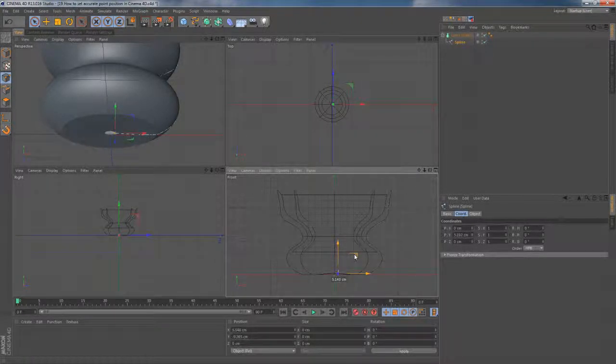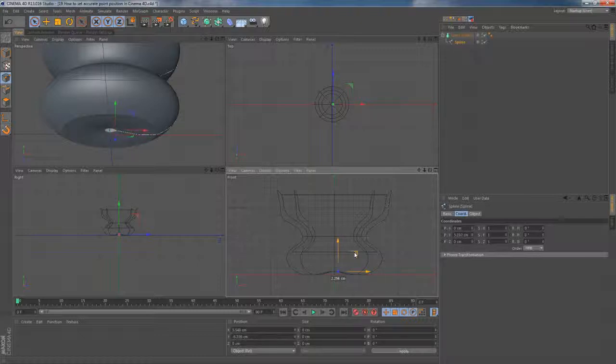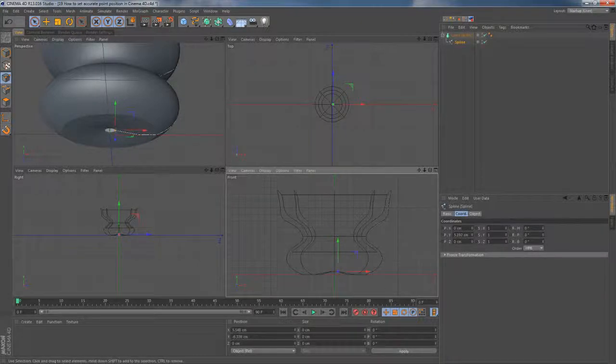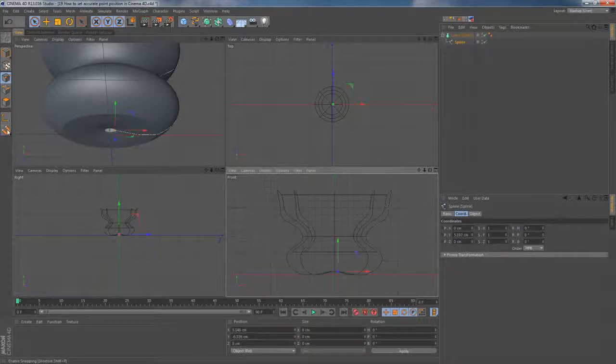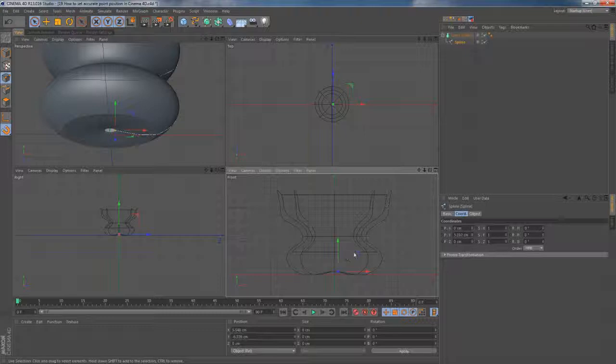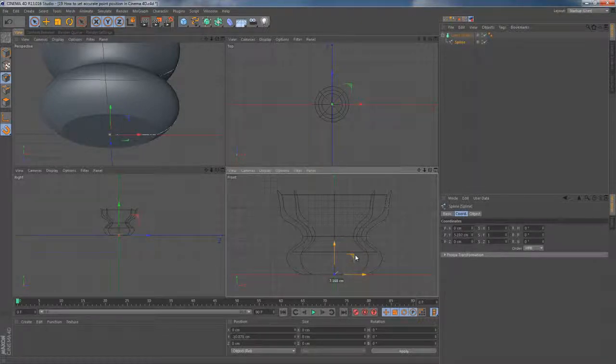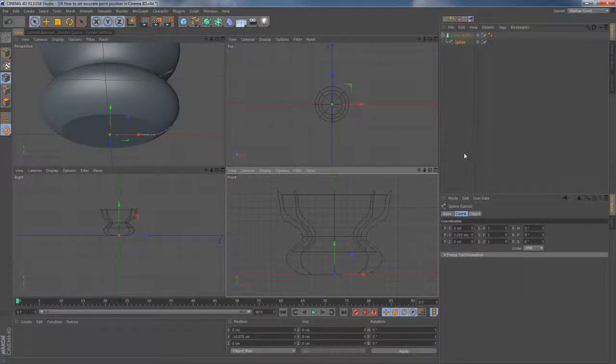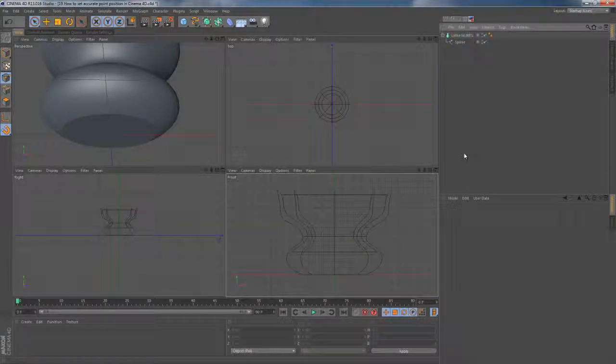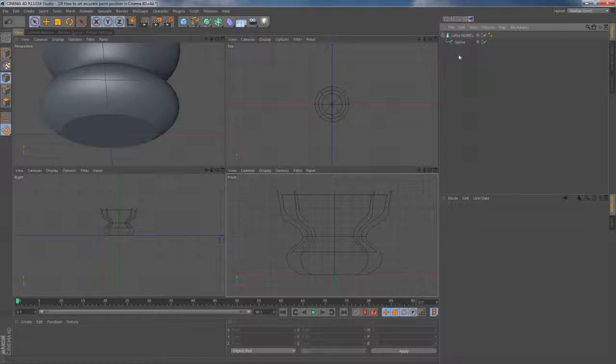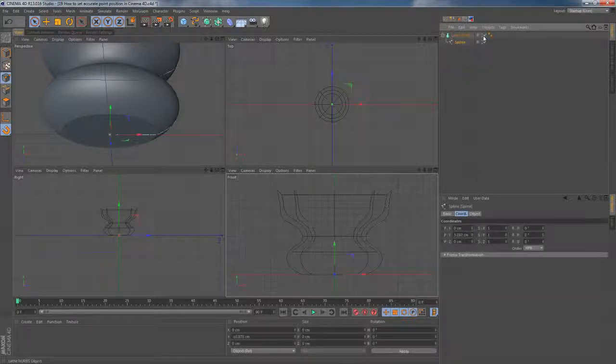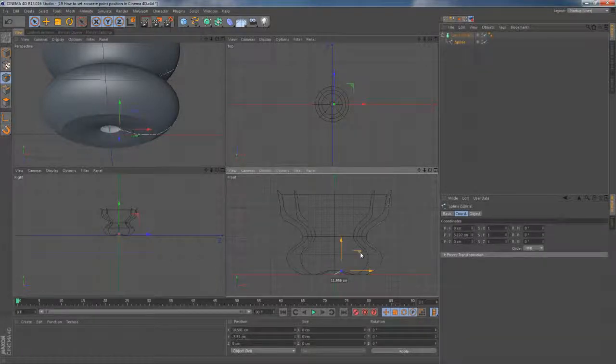As a solution you can use the snapping feature available in Cinema 4D which can be activated by clicking the magnet icon. As you can see it pretty much works. It's actually a very powerful tool but there is also another way to solve this problem.